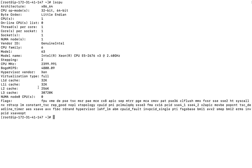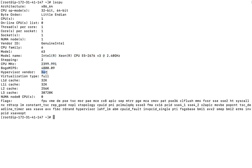The 'lscpu' command shows CPU information: architecture (32-bit or 64-bit), byte order, number of CPUs, online CPU list (starting at 0), threads per core, sockets, NUMA nodes, vendor ID (e.g., GenuineIntel), CPU family, model name (e.g., Xeon), CPU MHz (processing speed), and hypervisor type (e.g., Xen or Nitro). These commands are especially useful during troubleshooting when you need to understand the hardware environment.